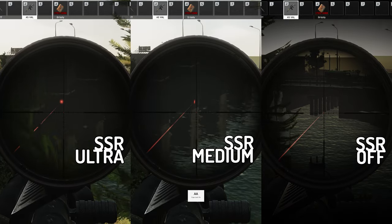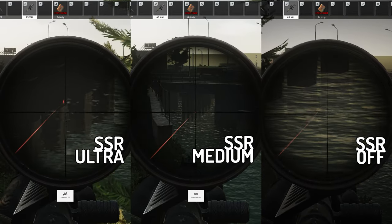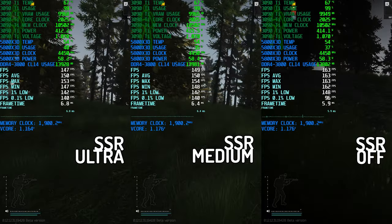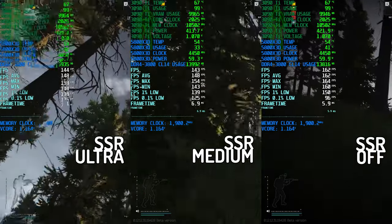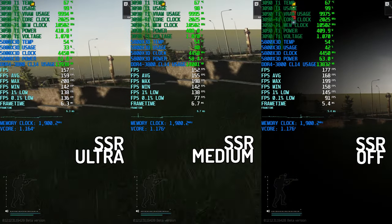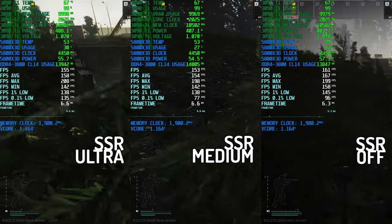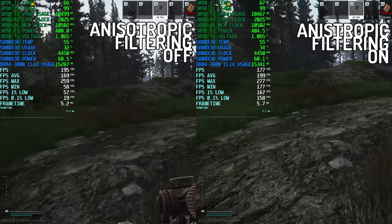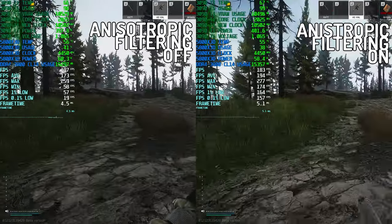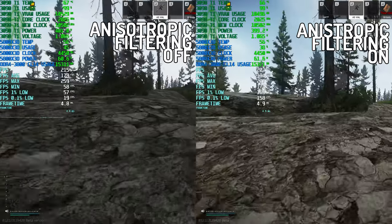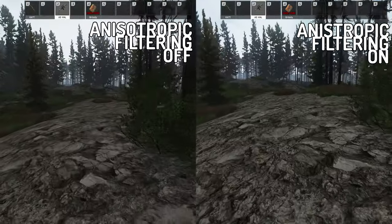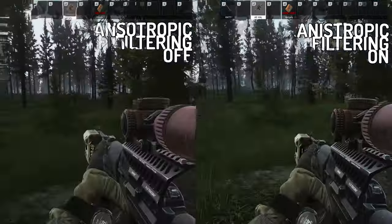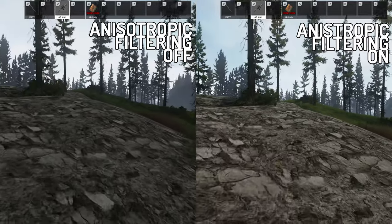SSR is screen space reflections. Its effects are most visible with water. The performance hit for ultra is pretty significant — close to 10%. It's nice with things like water but I don't really care for it that much, so I would rather take the performance. Anisotropic filtering helps make textures look sharper when viewed at an angle. I used this rock patch as an example — you can really see the difference between off and on. On the right it looks much clearer, and on the left the rocks are pretty blurry. It has a pretty significant visual impact and there's about a 10% performance difference between leaving it off and on.